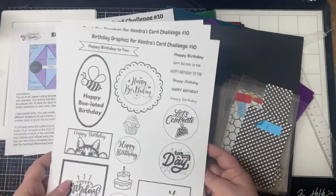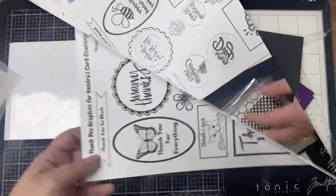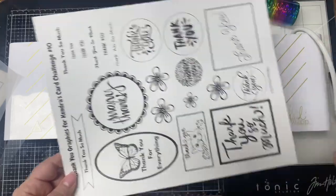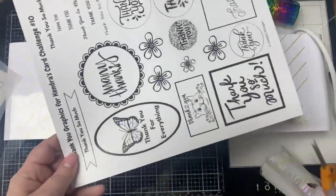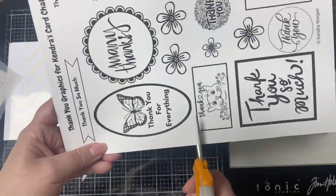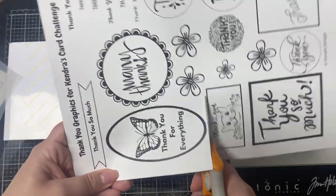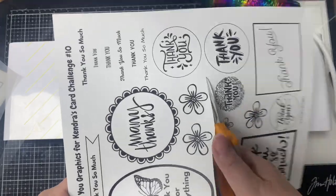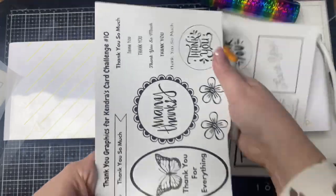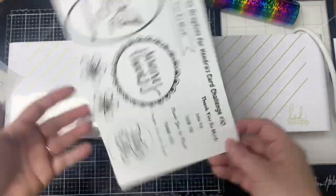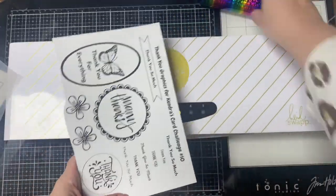What's great about digital stamps and images is that if you print them with a laser printer that uses toner, you can foil them. So I've had this Minc machine for a while and I've only used it a few times, but I love the results and I just want to foil everything when I have it out.